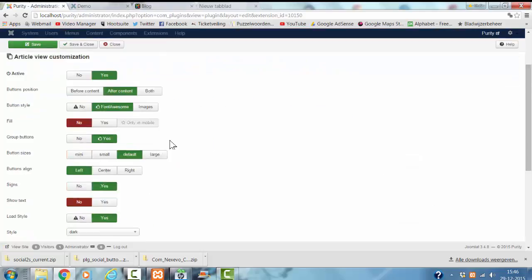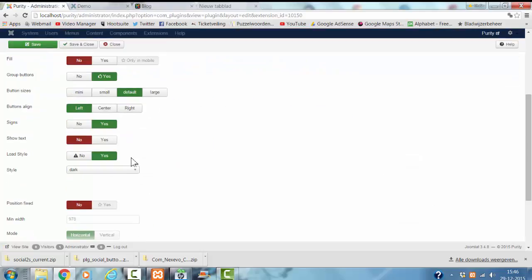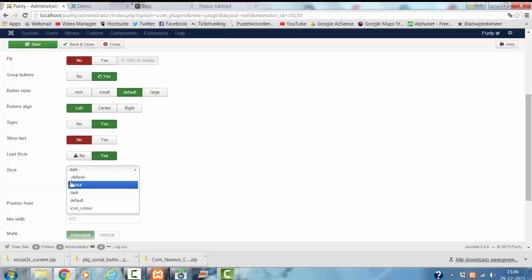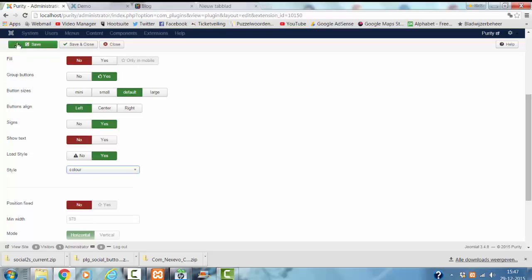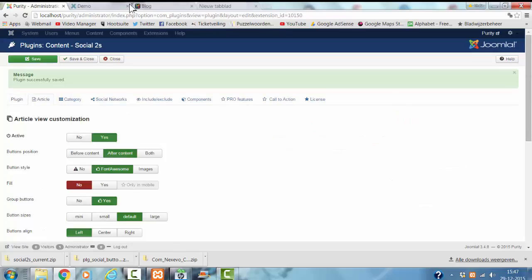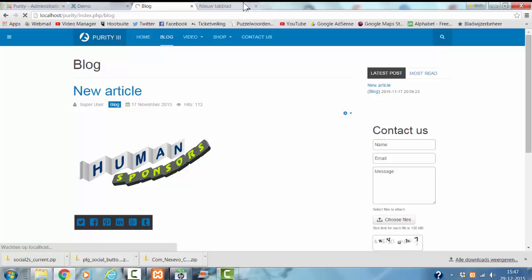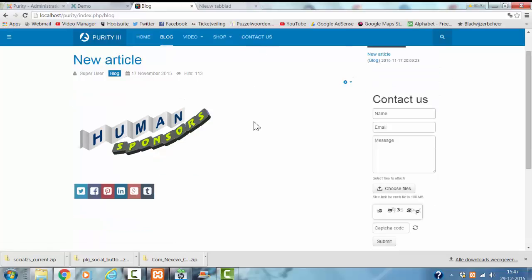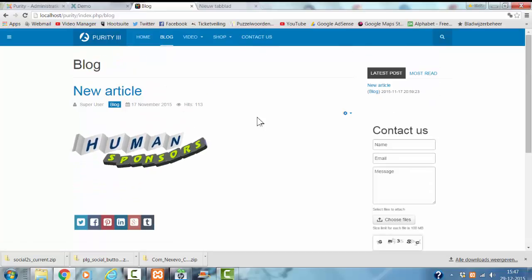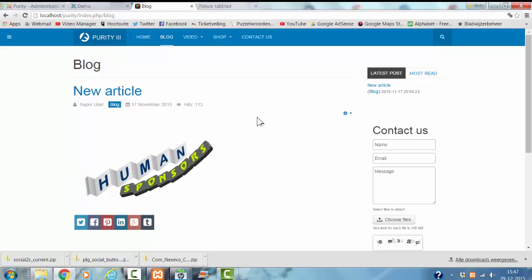I'm going to look for the other styles, the color. This actually looks good.